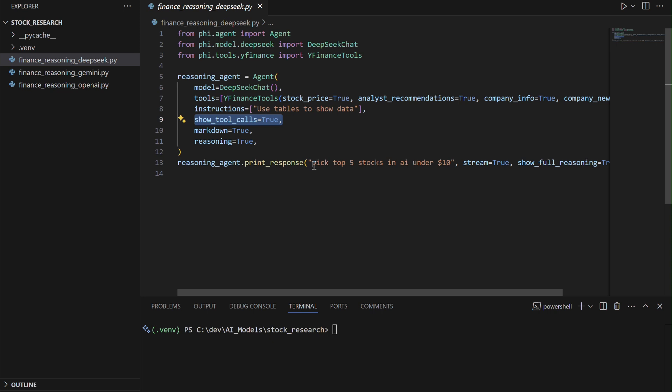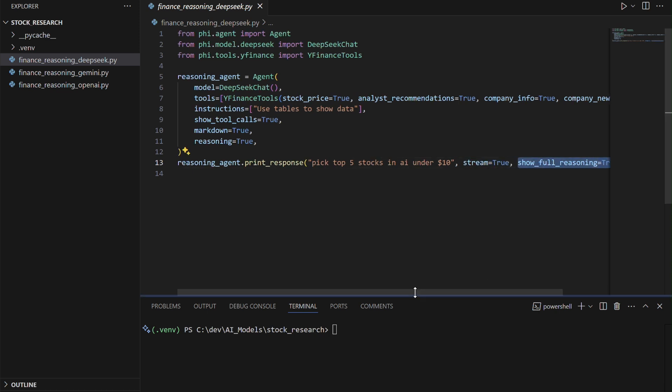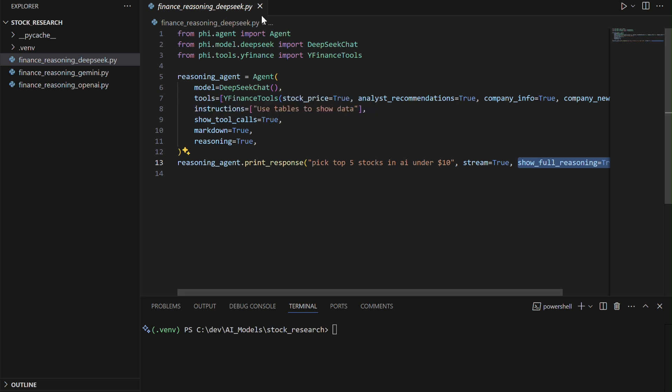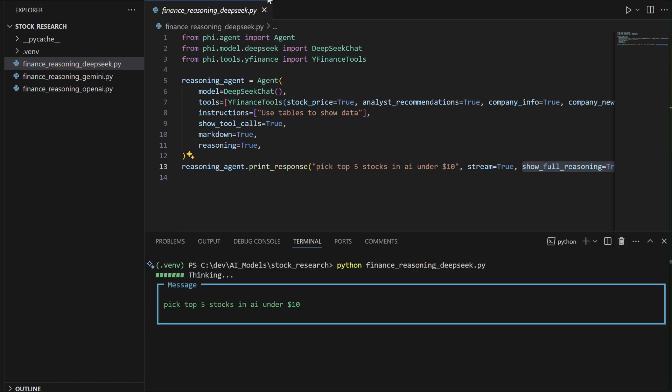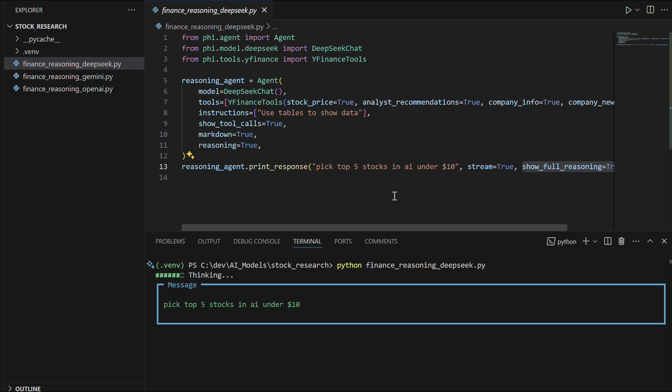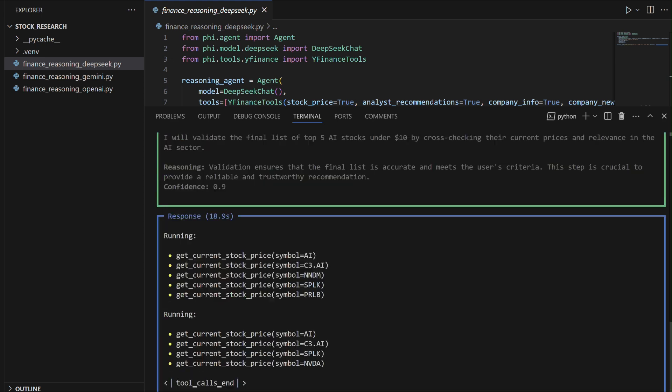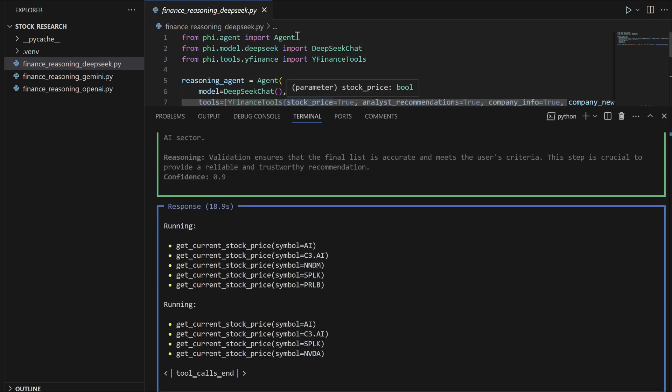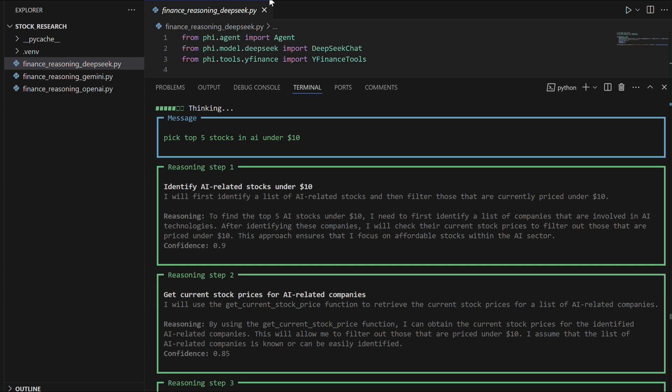The agent processes a query to find the top five AI stocks under $10, leveraging real-time financial data and advanced reasoning capabilities, making it well-suited for dynamic and data-driven stock evaluations. In its first two attempts, the DeepSeek V3 agent faces challenges retrieving AI-related stocks under $10 due to pricing errors and filtering limitations. It acknowledges these issues and refines its approach by iterating through AI companies and verifying stock prices step by step.